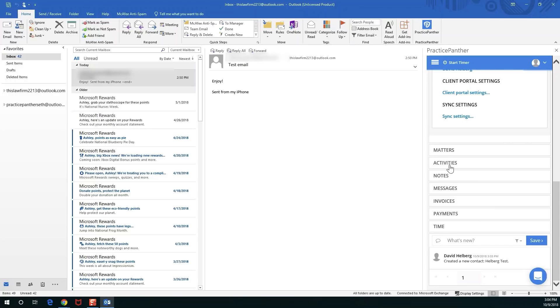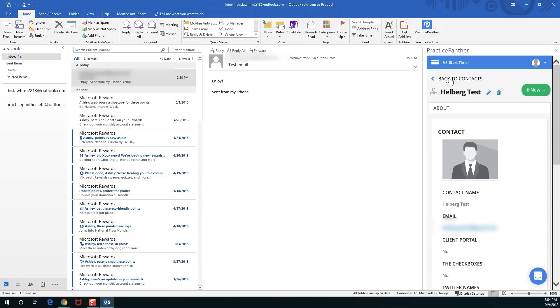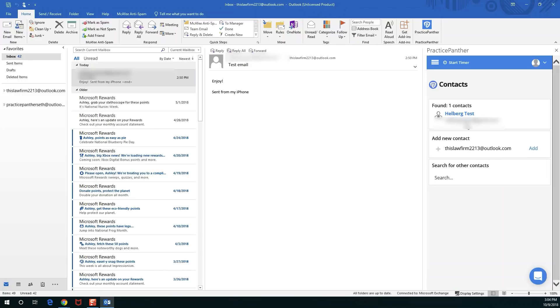All the tabs you have in Practice Panther to review any information about this case you'll be able to review and even add more entries right from within here. Now to log the email, we can't log it the second we create that contact, but the next time we come into this contact we'll see the button to log the email. We can hit back to contacts.